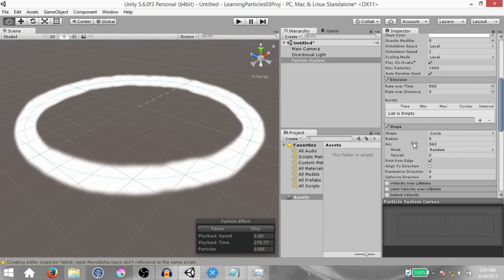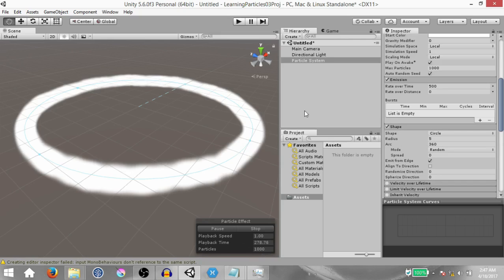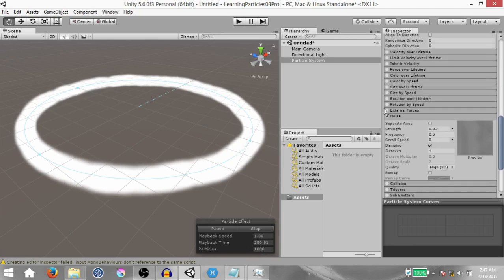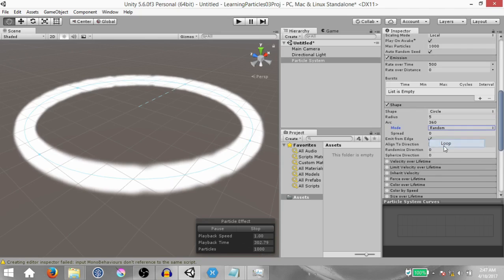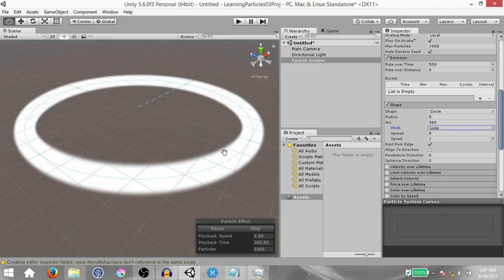But let's say you don't want the puffy kind of effect — you want a smooth ring. First of all disable the noise module, and then under the shape module change the arc mode from random to loop. Instantly you'll see the ring becomes smooth.